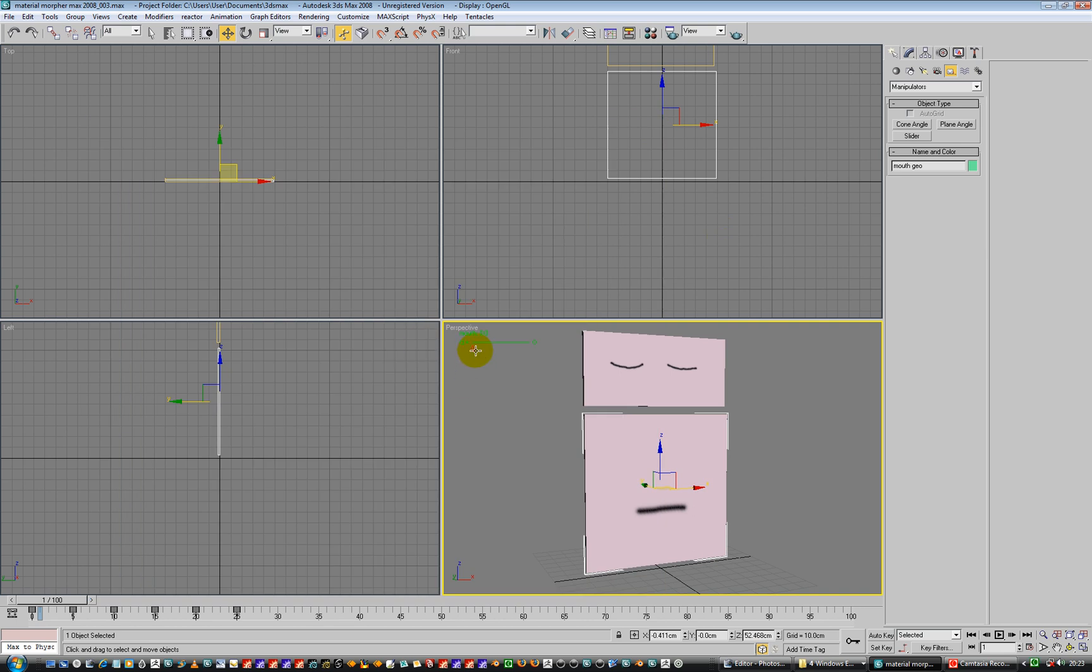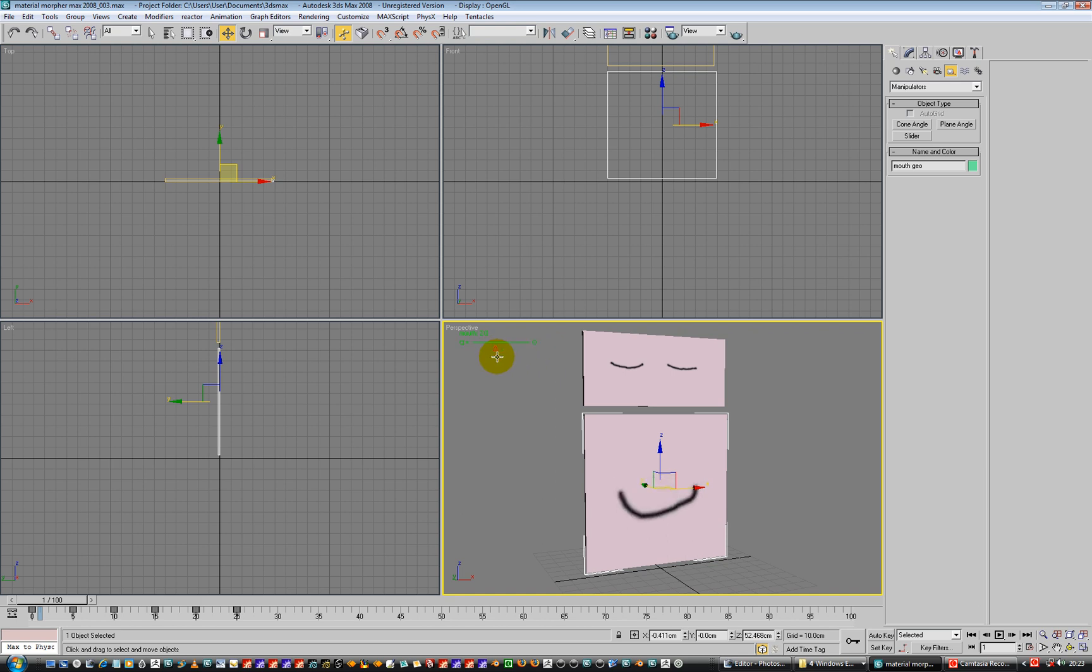So now when we move this over, he changes his mouth shape, and that's as simple as that. That's pretty cool, isn't it? So hey-ho, there you go.